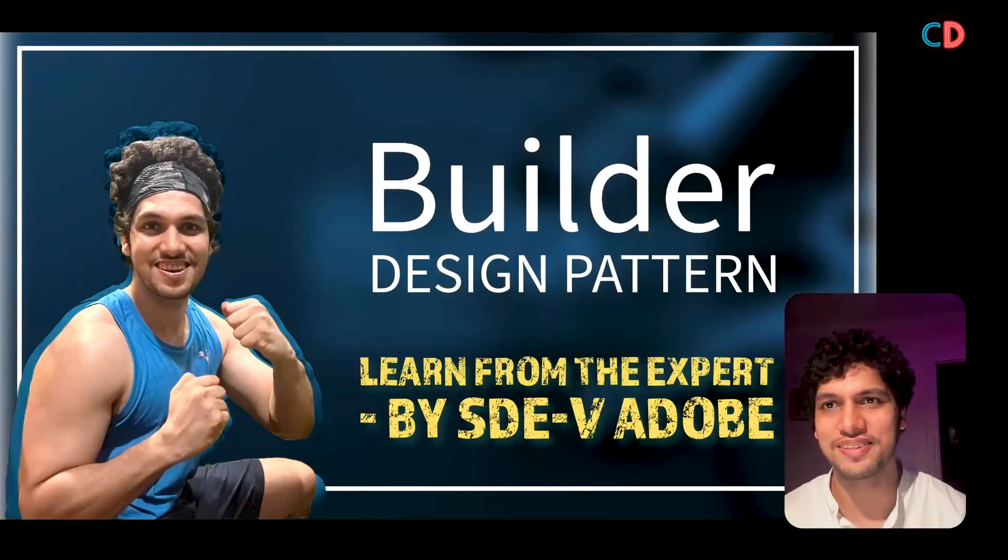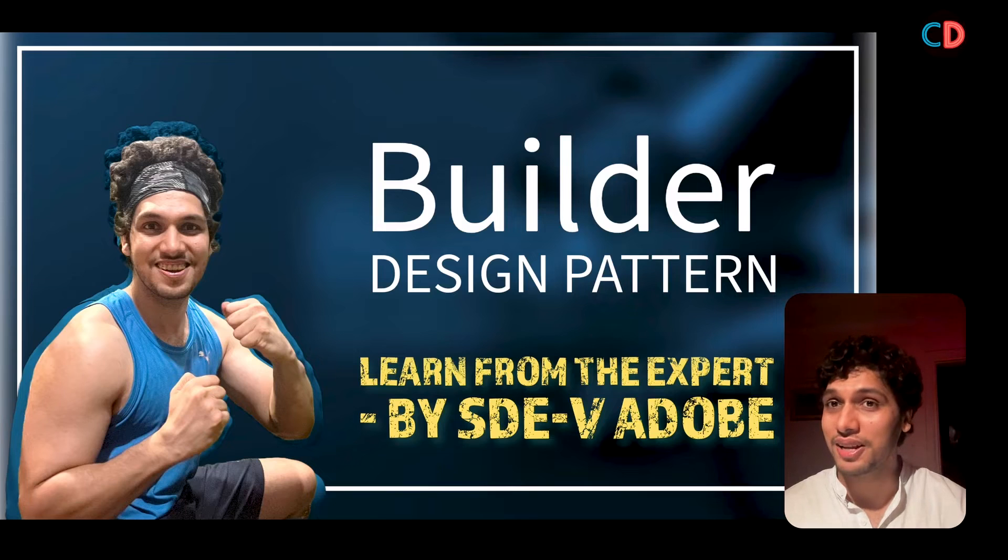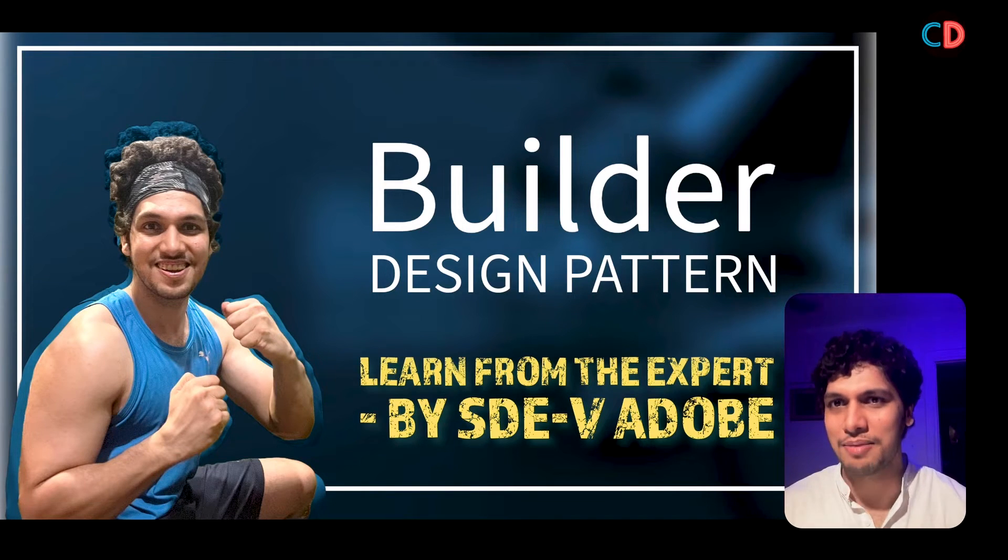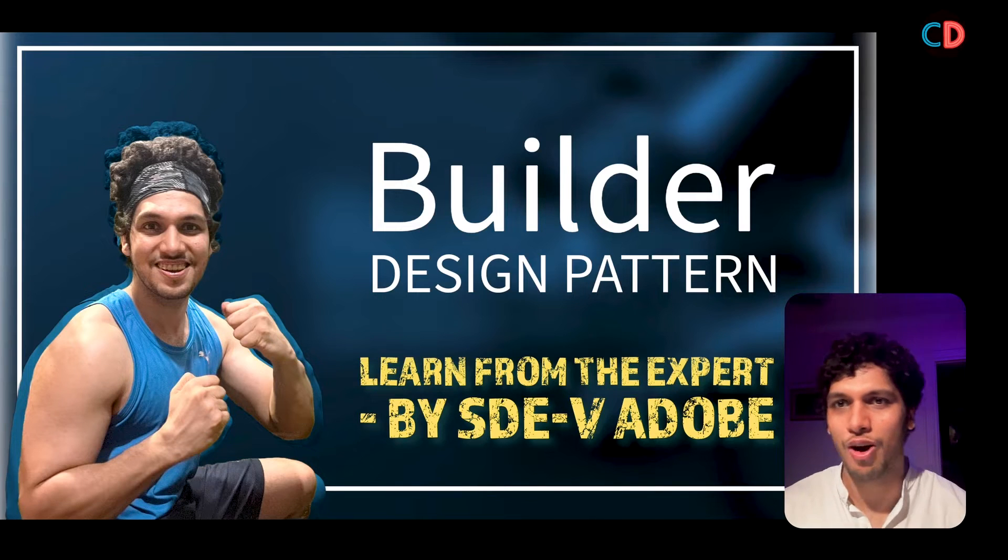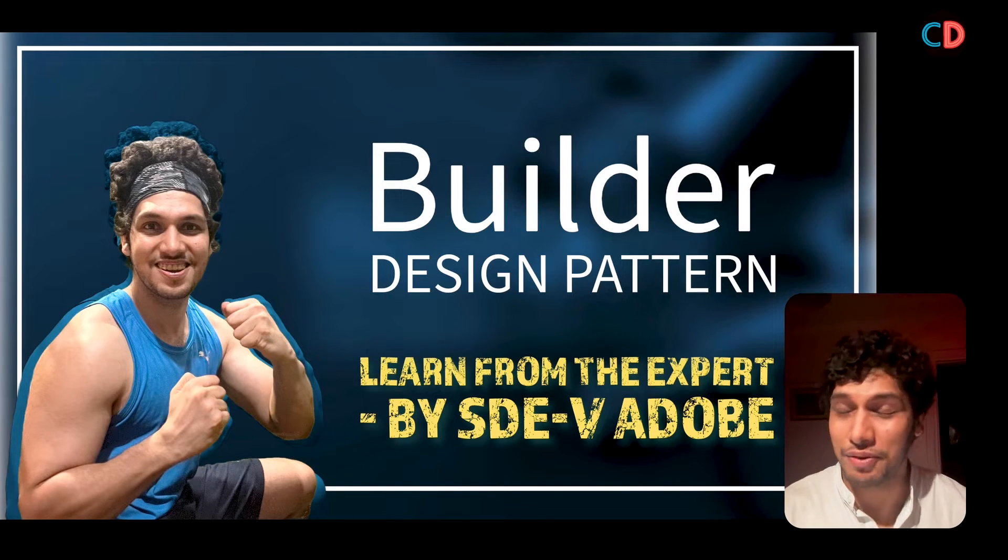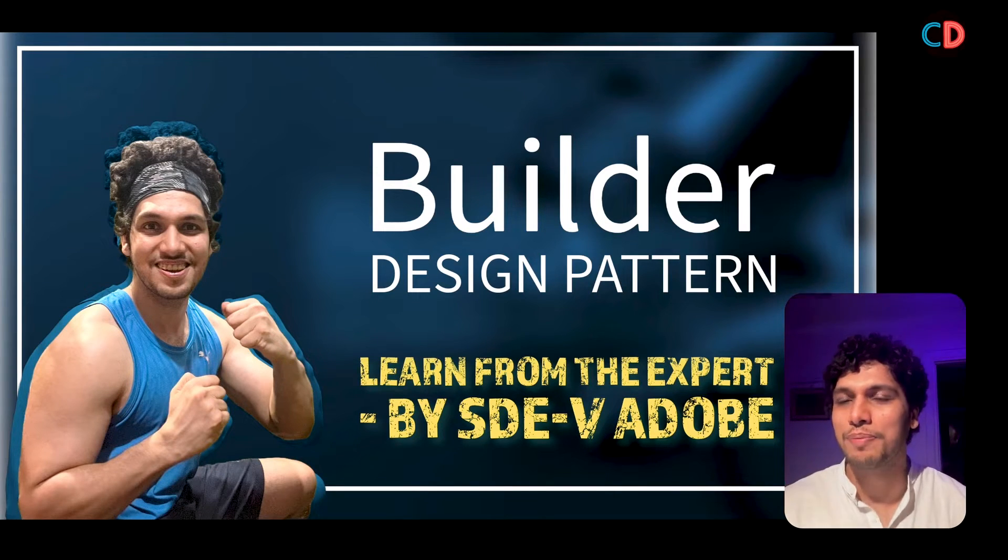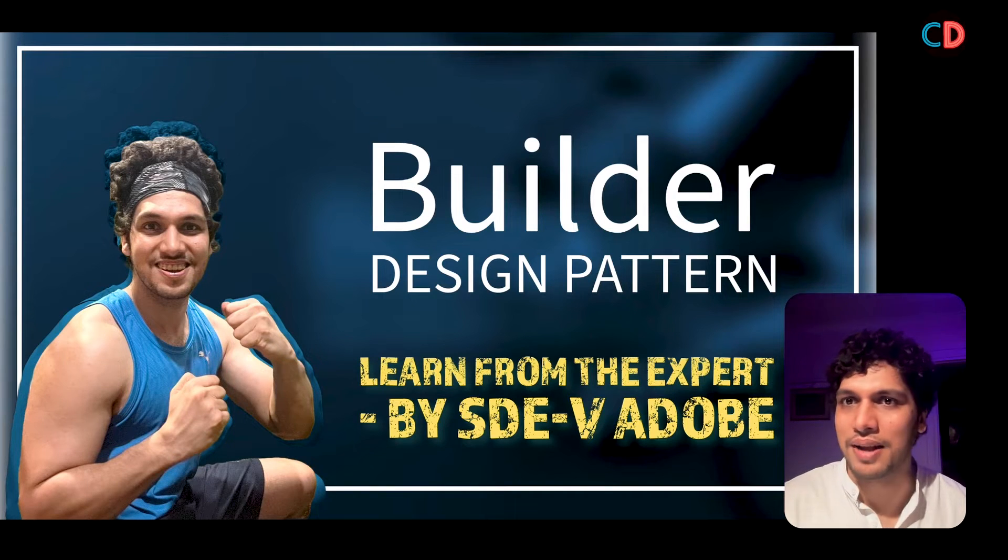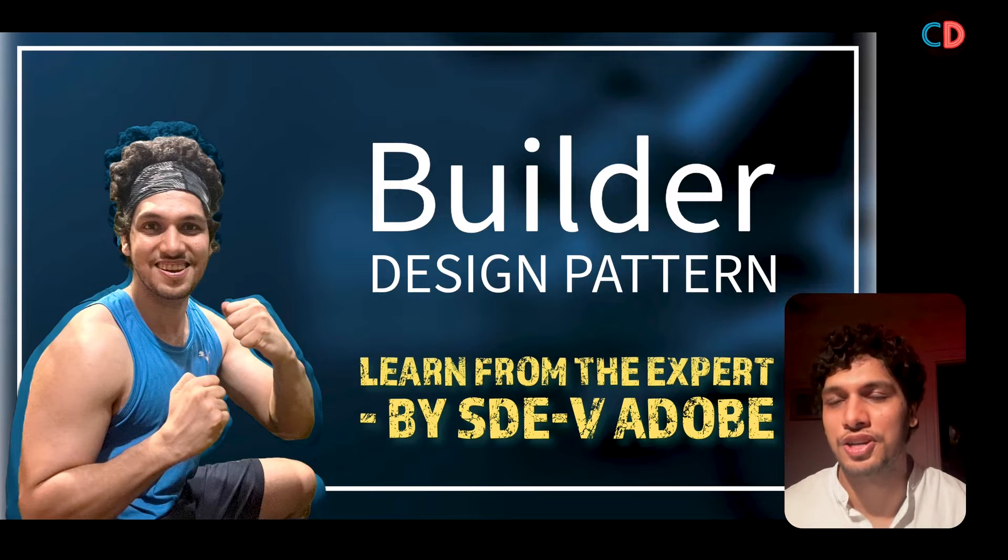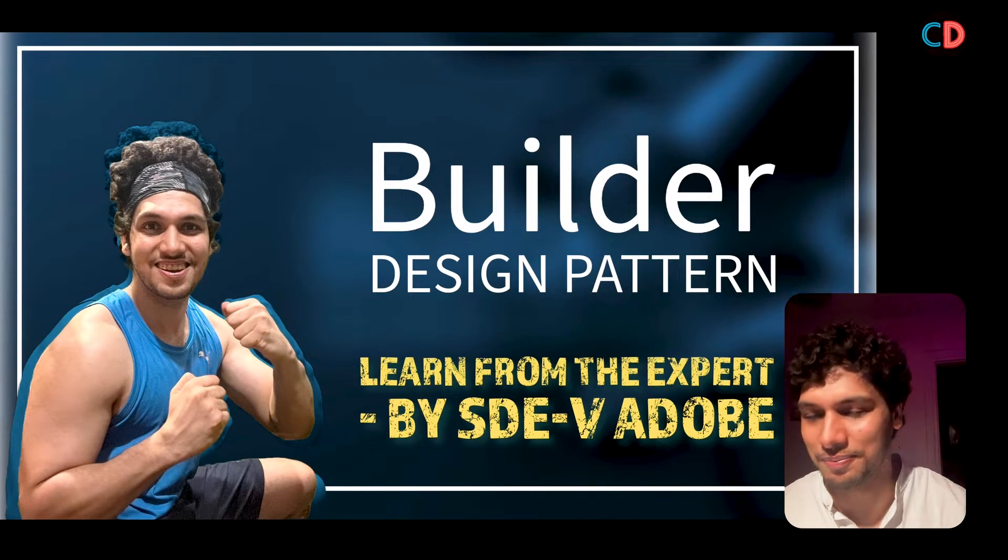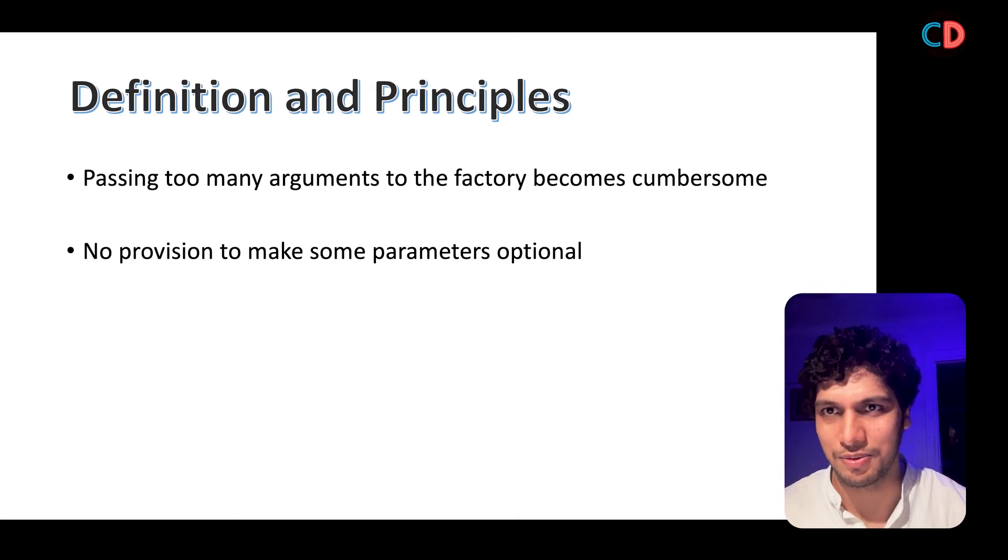The next pattern that we have is builder design pattern. The biggest shortcoming of factory design pattern is its inability to provide a mechanism to have optional fields. Whatever parameters are specified in the constructor of the factory, those parameters turn out to be mandatory. Consider the case where we have to pass in hundreds of parameters since there is no provision to make any of those parameters optional in nature. To address this issue, builder pattern comes to rescue.